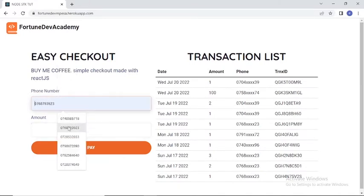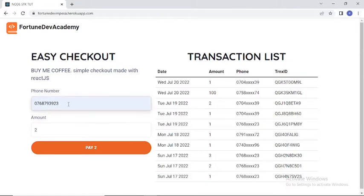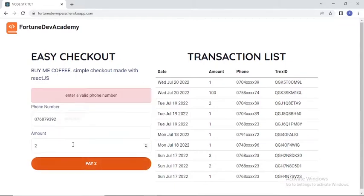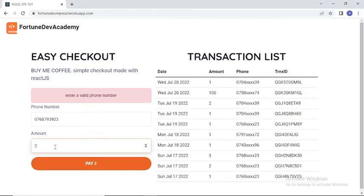I'll input my phone number and amount — let's say pay to Bob. This form is also validated: if I enter only nine digits and click pay, it tells me to enter a valid phone number. The pay button also updates dynamically with whatever amount is entered, all thanks to React.js.